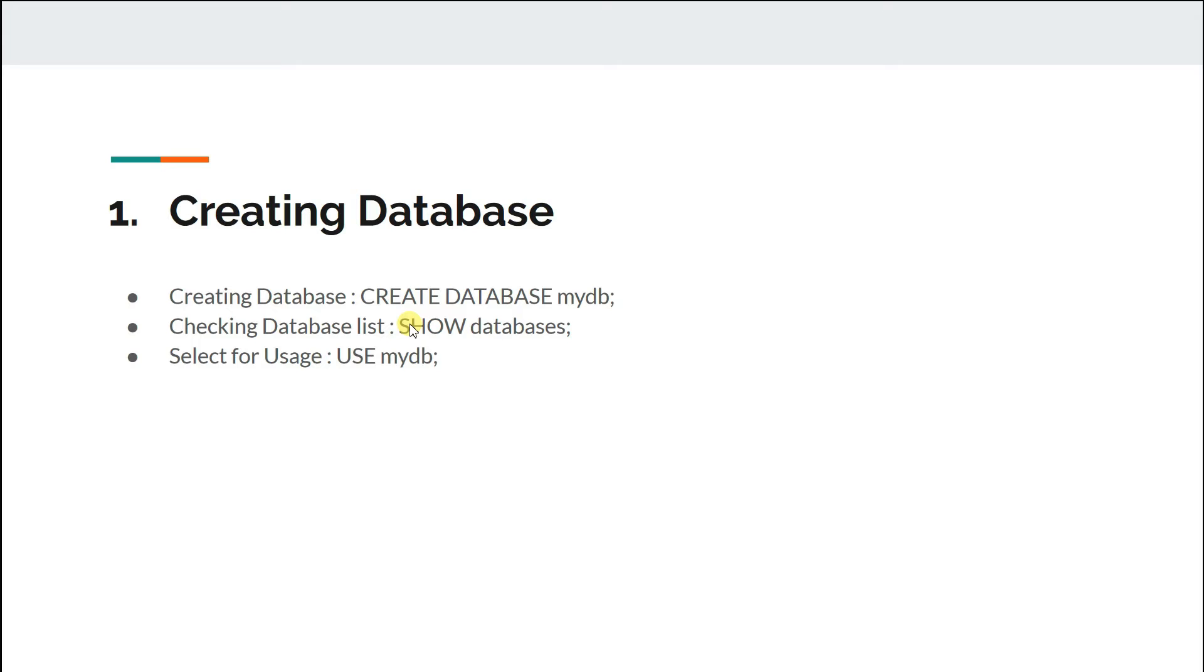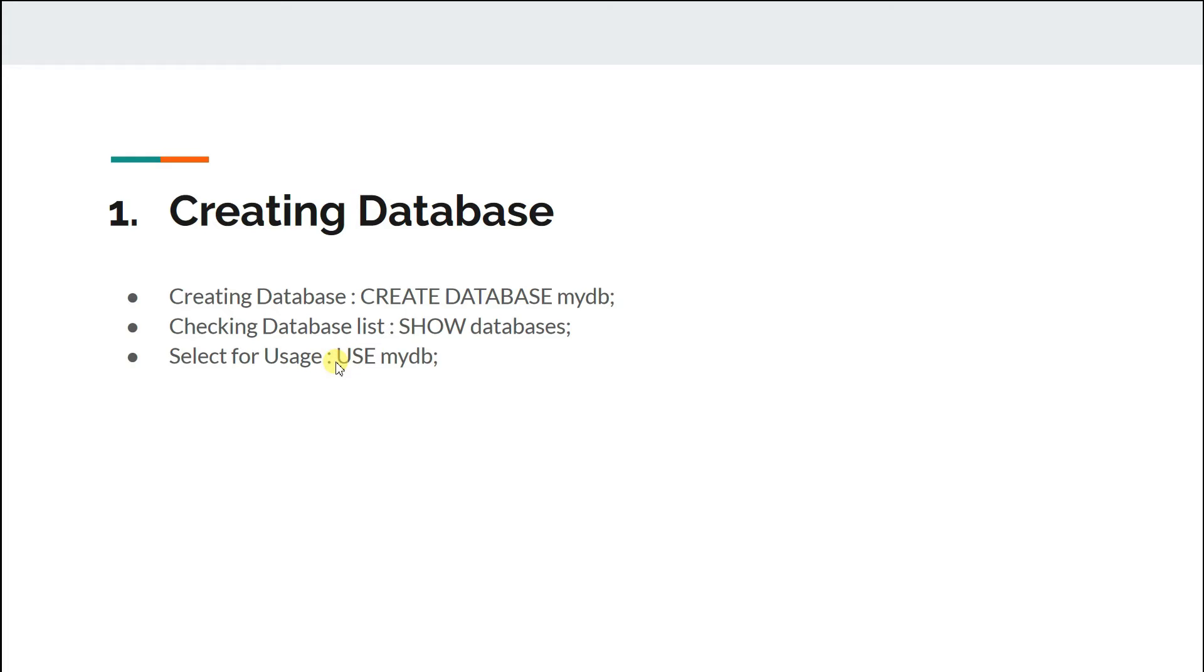If you want to verify, you can do SHOW DATABASES and it will show you a list of databases that you have. Finally, once you need to create tables in the database or do some other operations, you need to select that database for use. To do that, you just enter command USE and your database name.